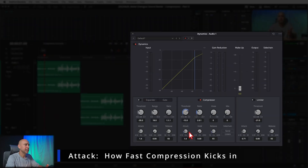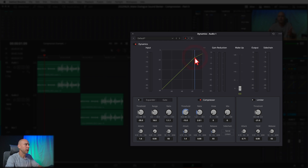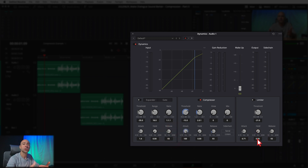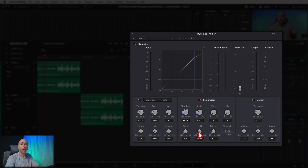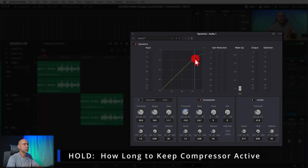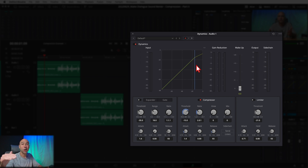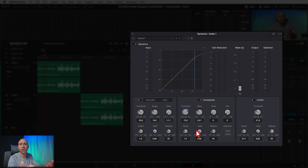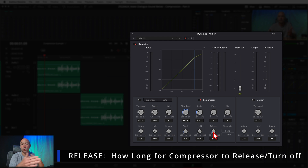Next we have the attack. The attack says how quickly does the compressor kick in once our audio reaches the threshold. The default here is 1.4 milliseconds; you can bring it down to 0.7 or make it longer if you want. The hold says how long, once the compressor kicks in, does it hold on after there's no more signal coming in that needs to be compressed — by default it's set at zero.